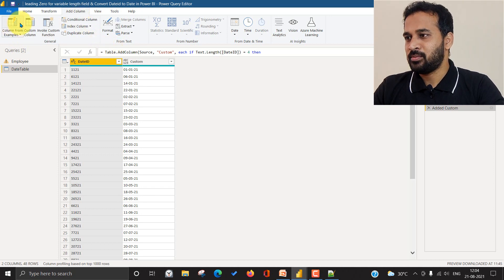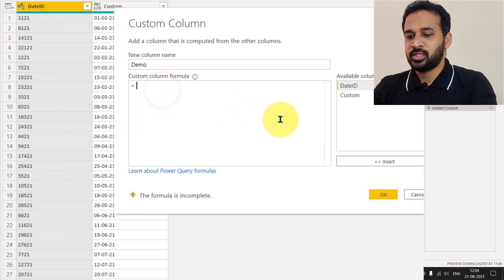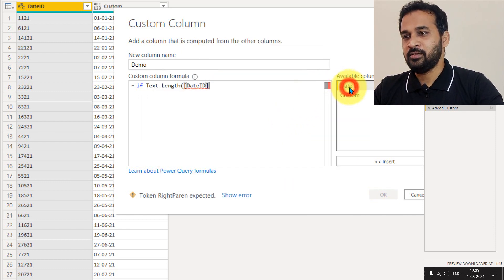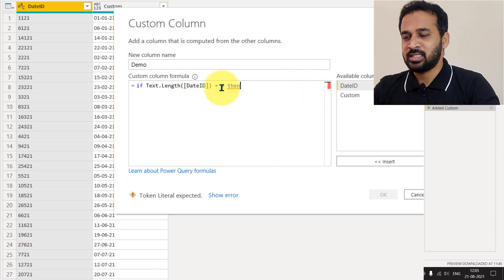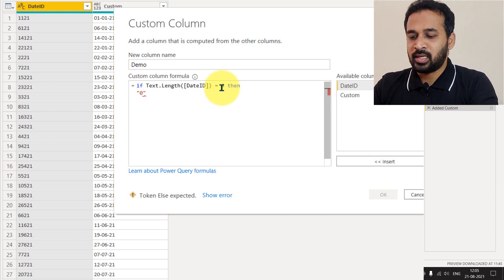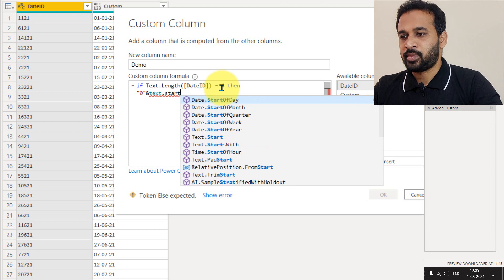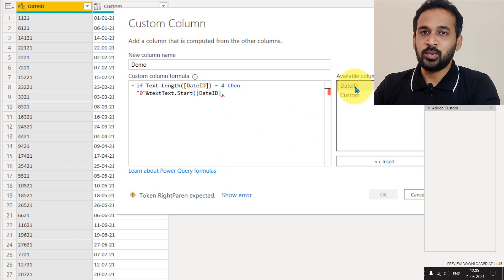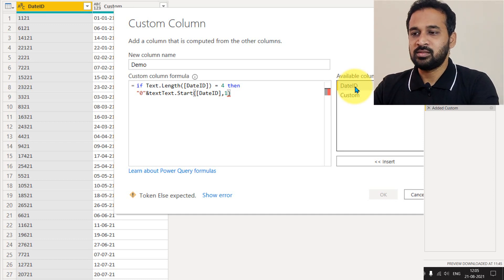Let's add a new column — Add Column > Custom Column — and I'm giving it the name 'Demo'. Starting with the four-digit case: if Text.Length of the date ID is equal to 4, I need to manually add a leading zero using the '&' symbol, then Text.Start of the date ID with one digit, to get the first character.